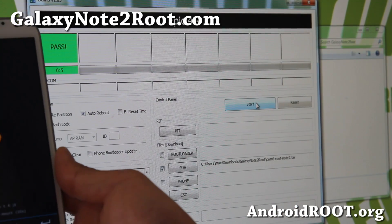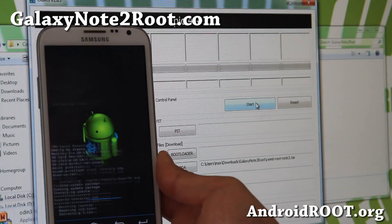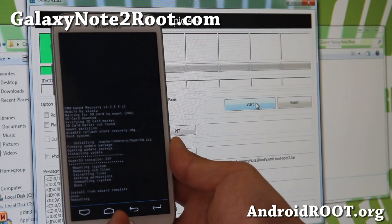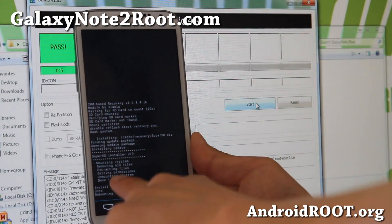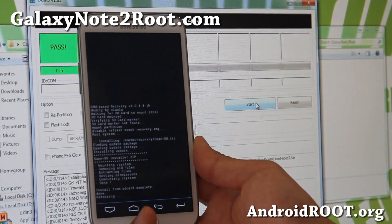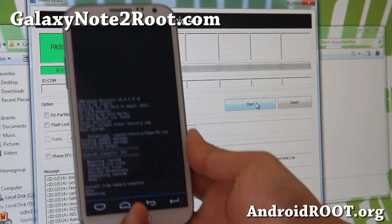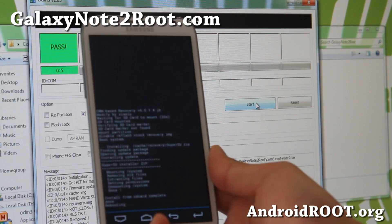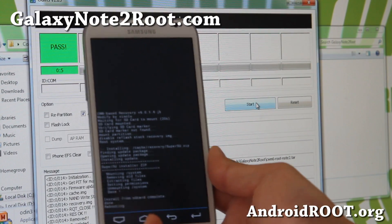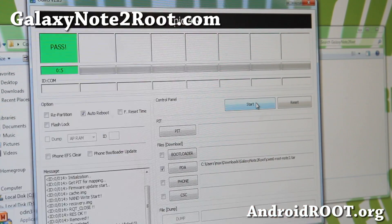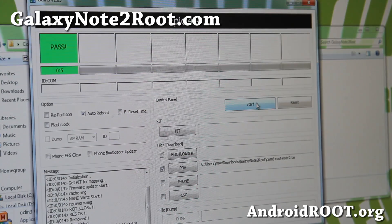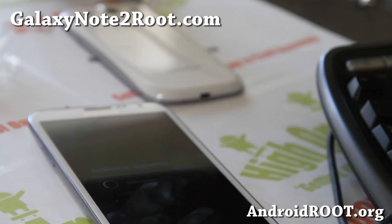That will flash the recovery and it's also going to root it for you. You can see it's actually rooting there. It's going to reboot, and this will also allow you to install custom ROMs. Let me switch the camera angle now. There we go — my phone's rebooting.